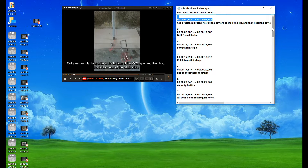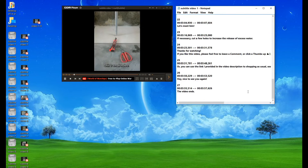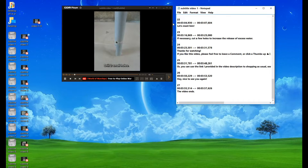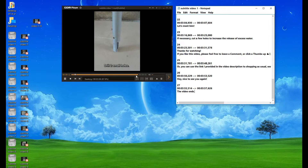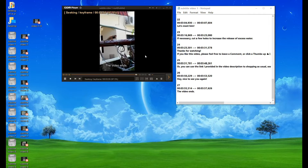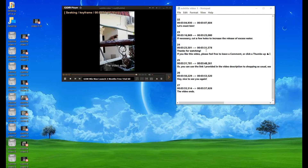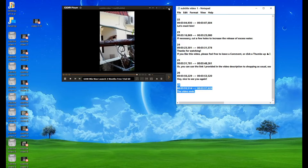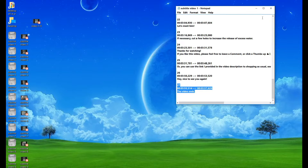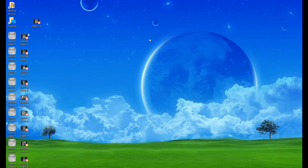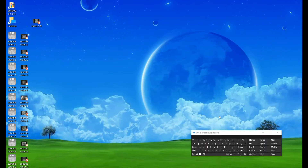First part: Prepare all the subtitles and video files that need to be merged. Combine all videos into one desired video. For example, I've merged all the videos into a video named video 1 to 9.